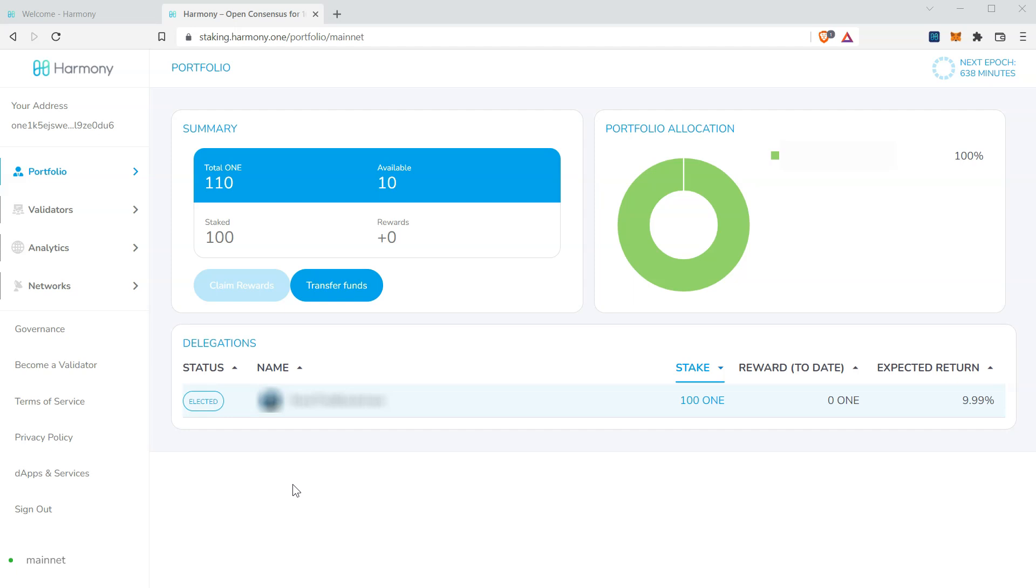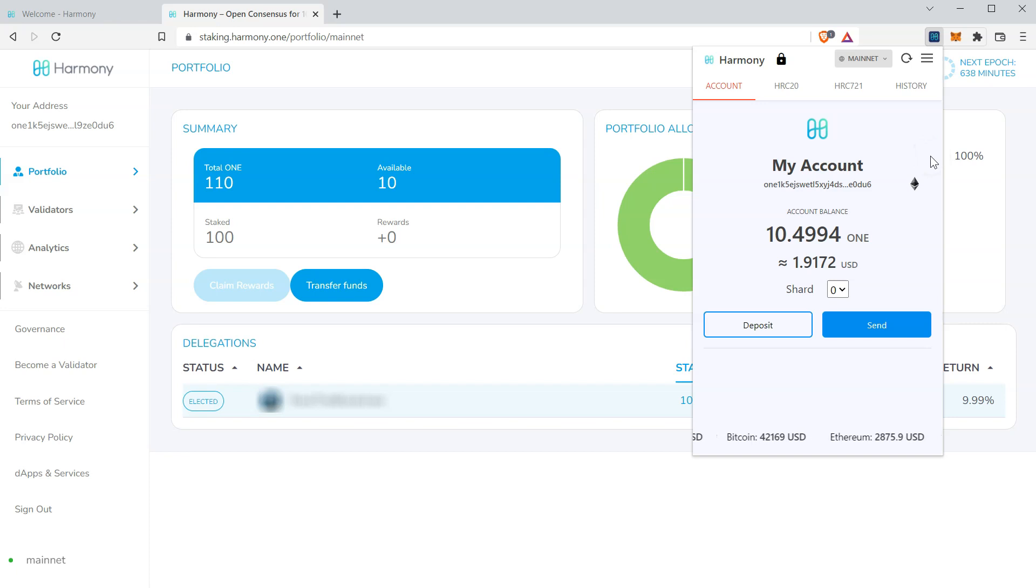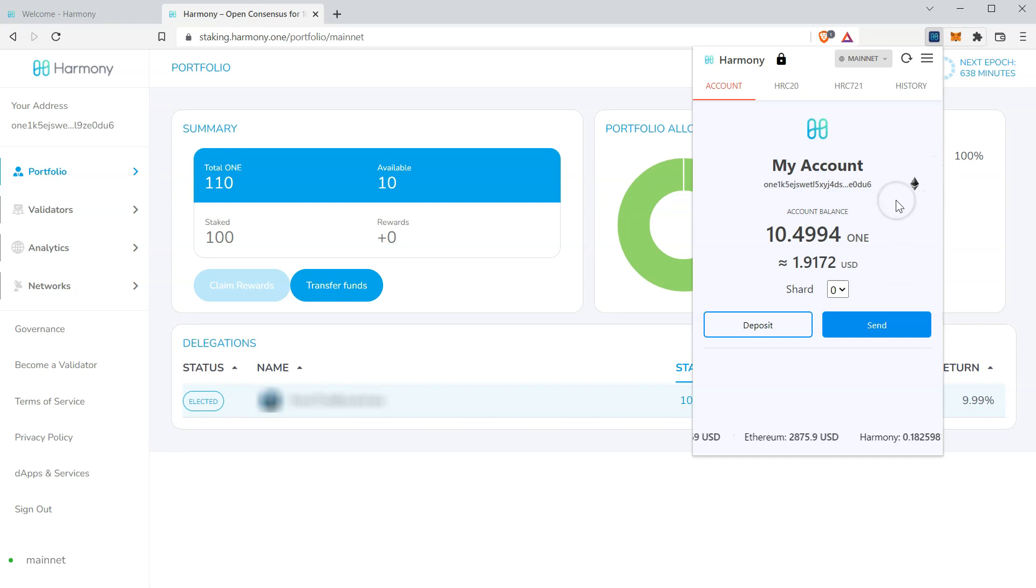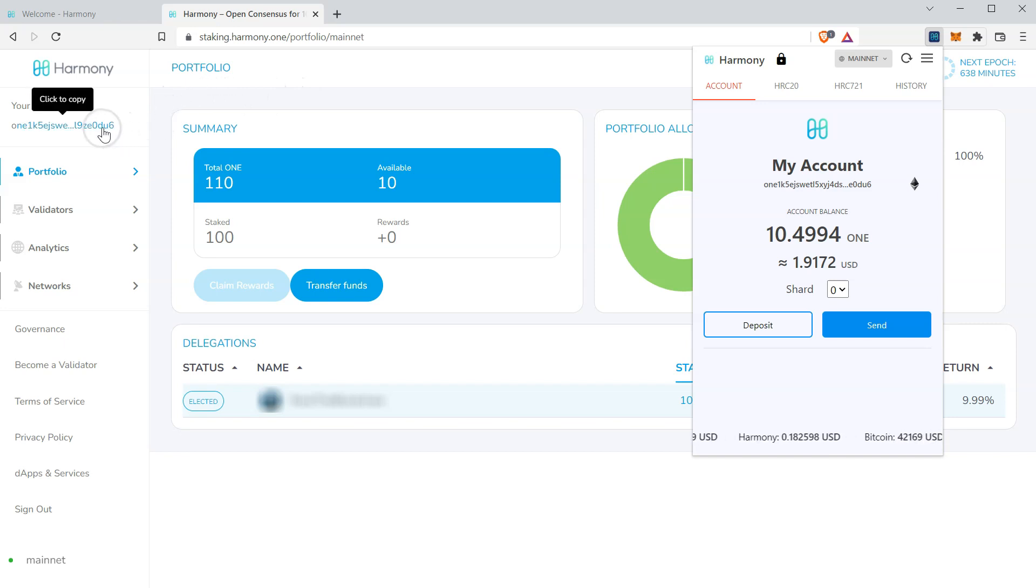First, you'll see I have the Harmony Chrome extension and MetaMask wallets installed on my browser. My one is reflected in the Chrome extension. I'm currently staking from the address tied to this wallet. As you can see, the last four characters 0DU6 matches the address I'm signed into the staking dashboard with, 0DU6.